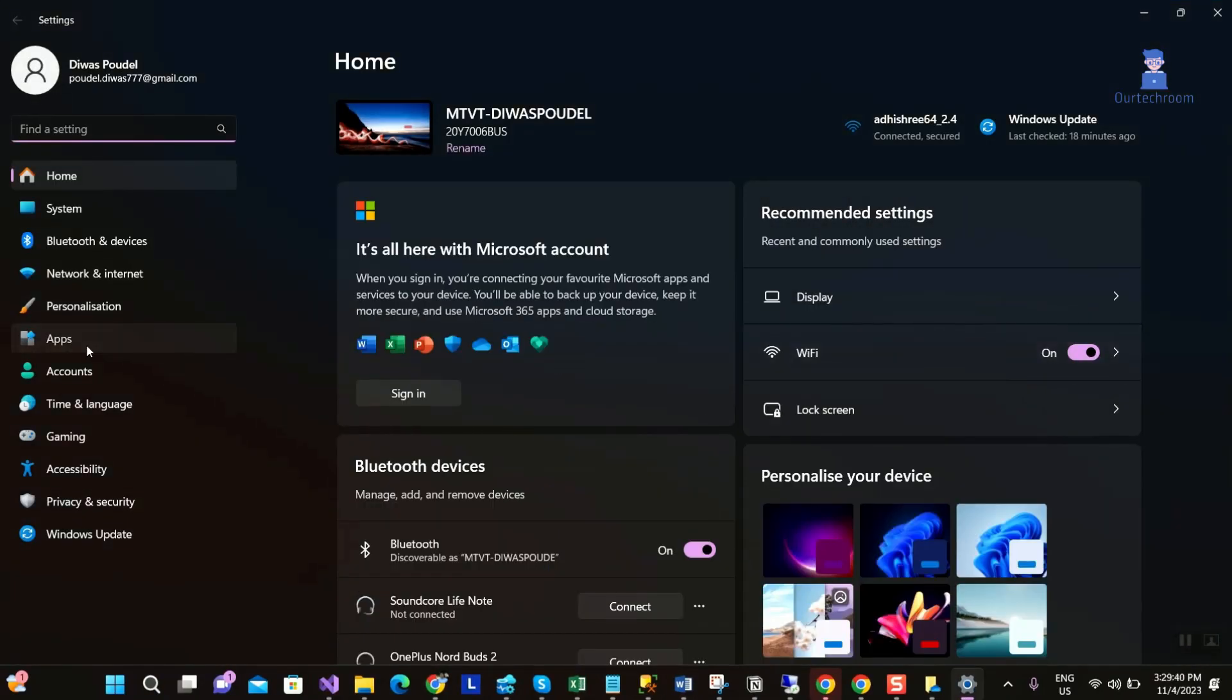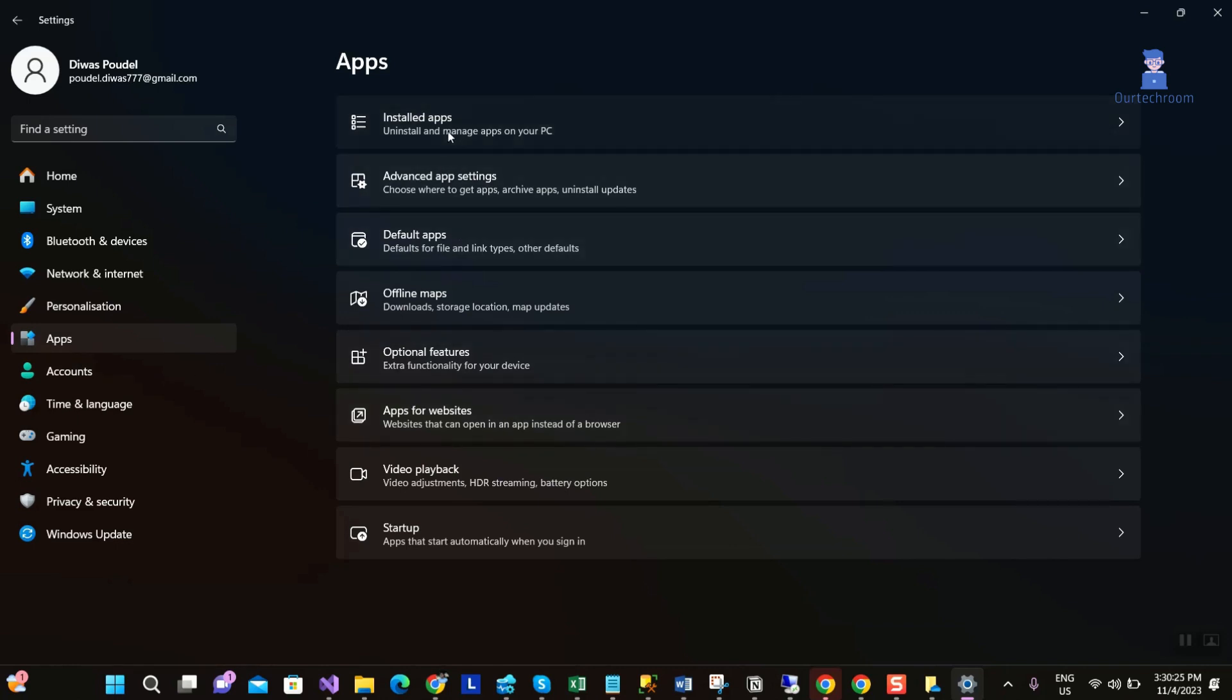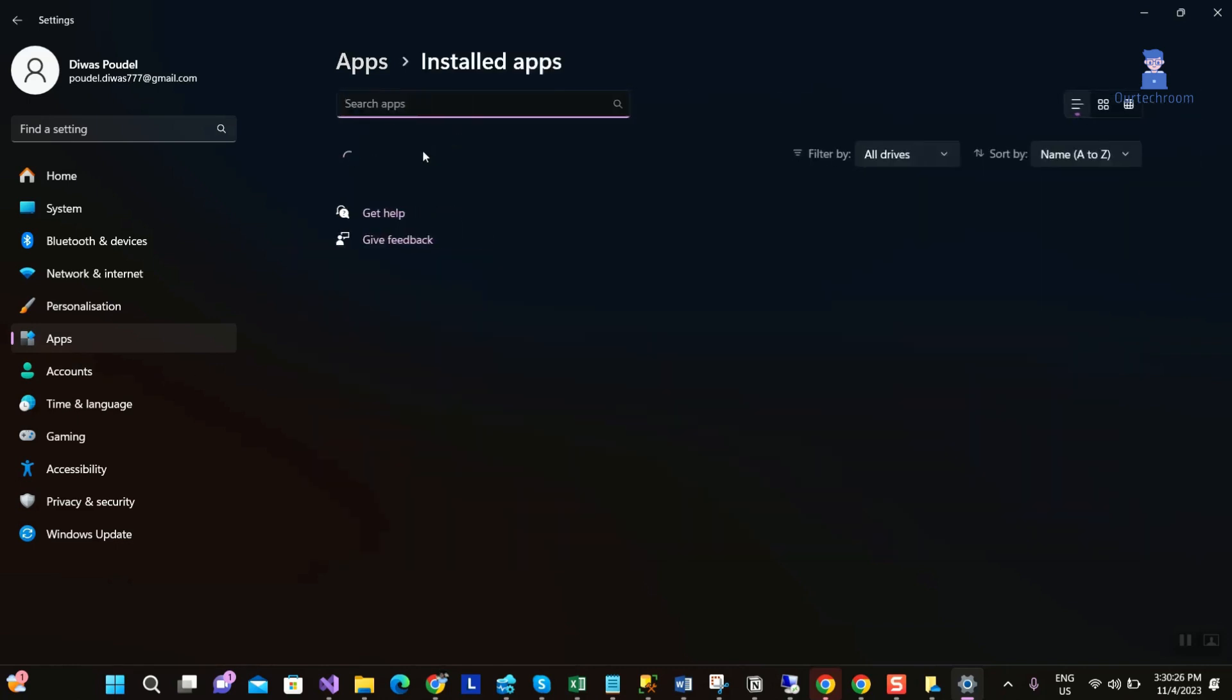Then click on apps. Next click on installed apps.